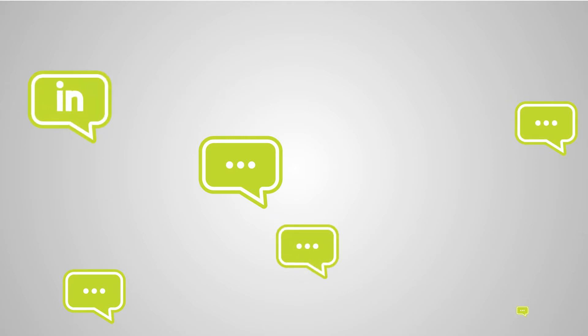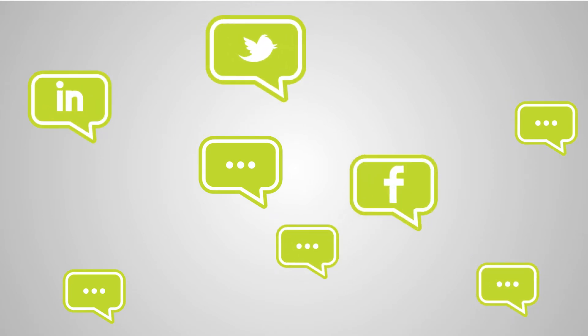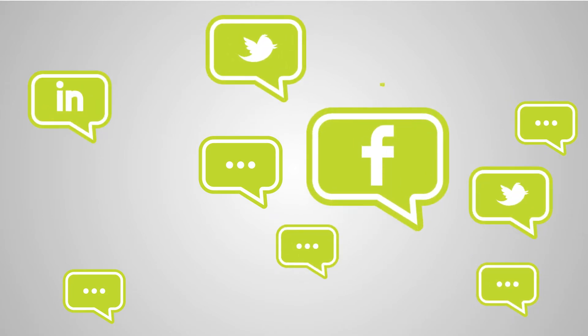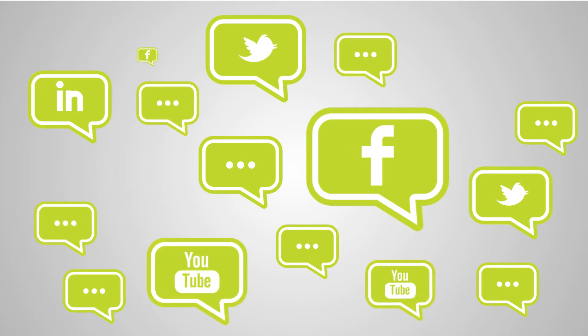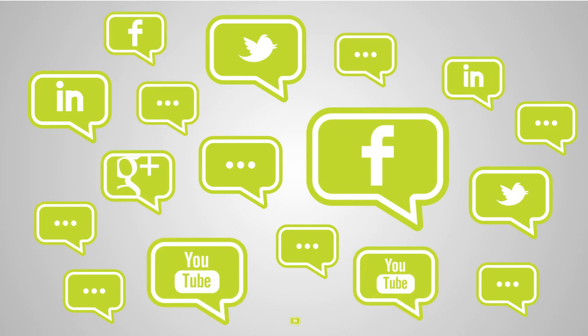With Bob's frequent blog posts attracting and engaging prospects, and with his LinkedIn, Twitter, and Facebook activity building relationships and trust by putting him in the middle of meaningful industry discussions, you might wonder where Bob finds the time to do it all.